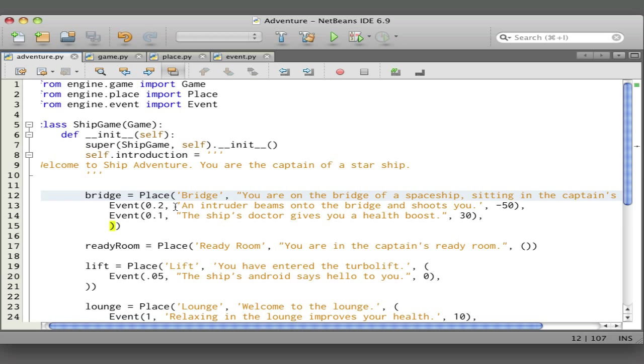There are three parameters that get passed when we create each event. The first is the probability. Probabilities are often expressed as real numbers between zero and one—zero being it won't happen, one meaning it will happen, and anything in between being various levels of certainty. So if it's a fifty-fifty chance, this would be 0.5. We have this event that an intruder beams onto the bridge and shoots you, and the probability of that happening is one in five, or 0.2.